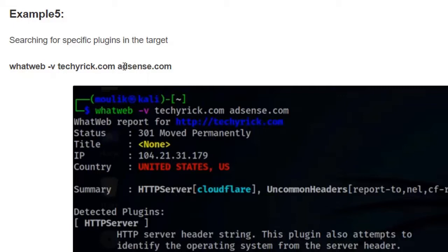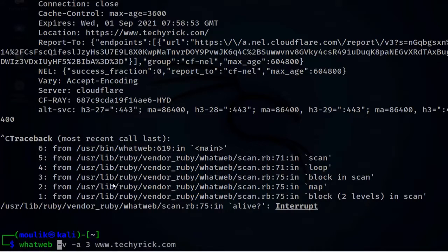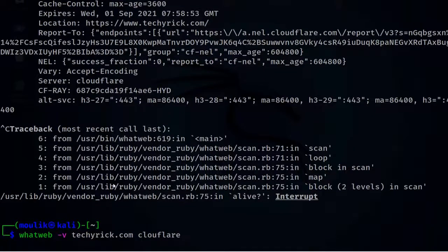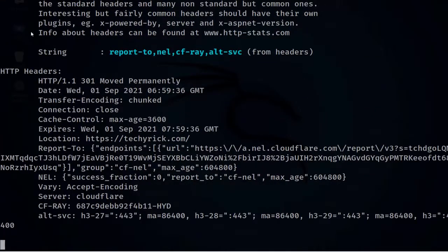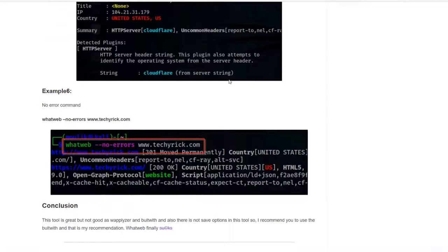In the next example, we are searching for a particular plugin. Here I'm searching against adsense.com. To search for a particular plugin, enter whatweb -v and the target. Try this with your own targets — don't try it on your friends' or family members' domains; only check your own domain.